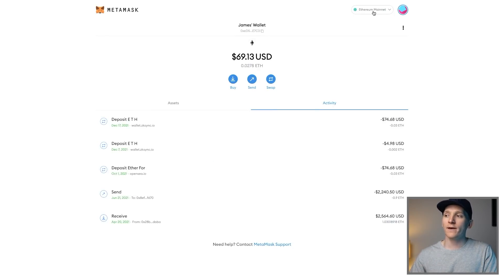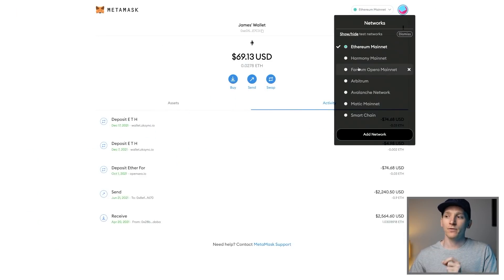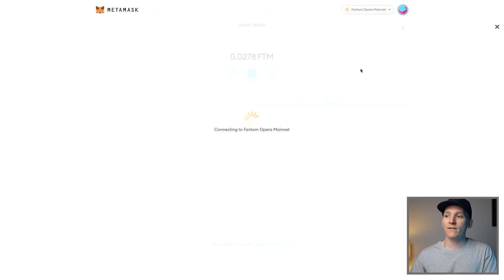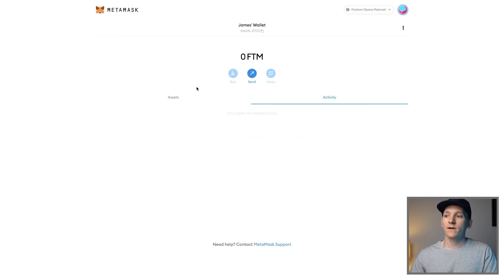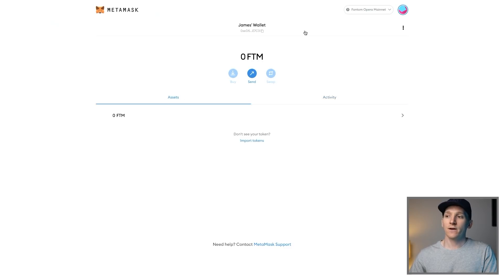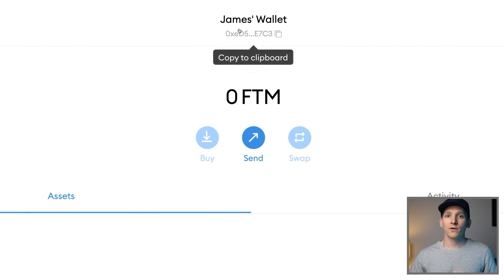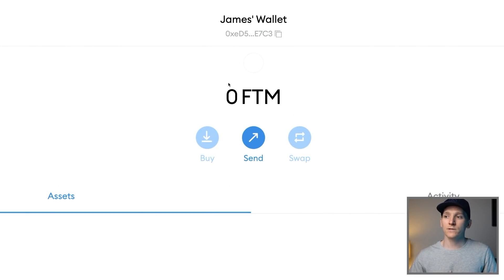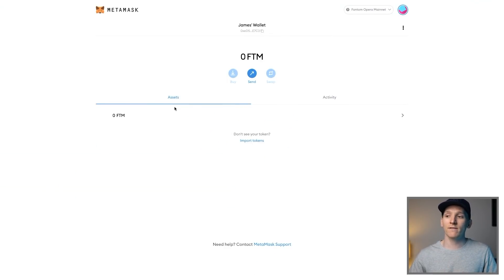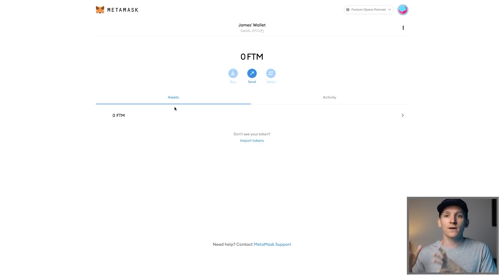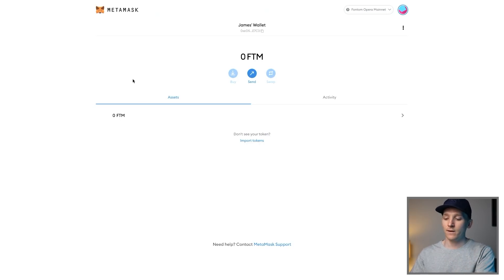You can see right now I'm still on the Ethereum mainnet, but I've added in the option for Fantom. If I click on Fantom, it goes through, and I have nothing in here right now. The address is the same as my Ethereum address because Fantom is EVM compatible — you have the same address as you'd use on Ethereum, but this is a different network. This will be used when we're transferring assets in.